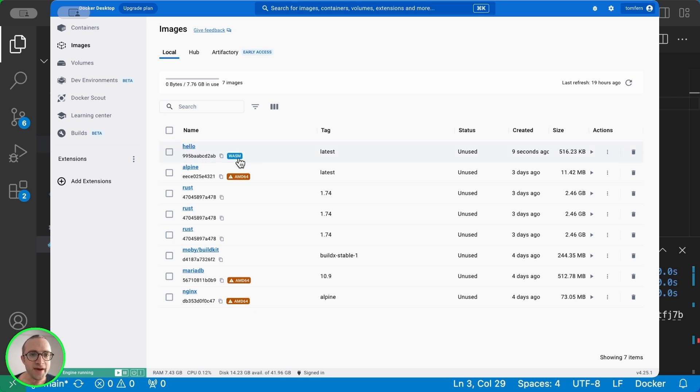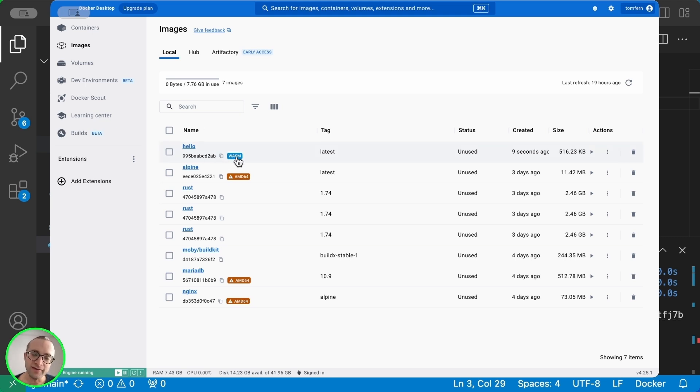And we see a badge called WASM, meaning that this is not a normal container. It's a WebAssembly container.